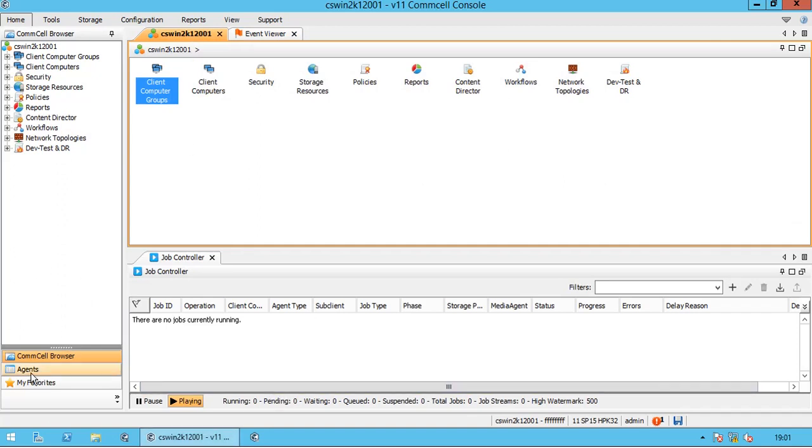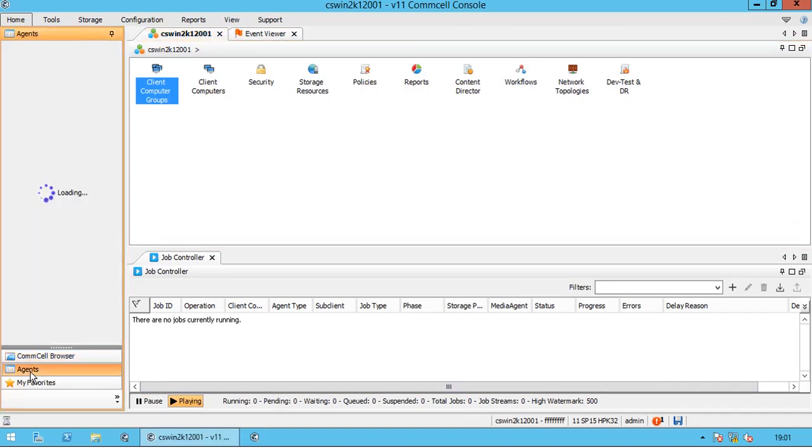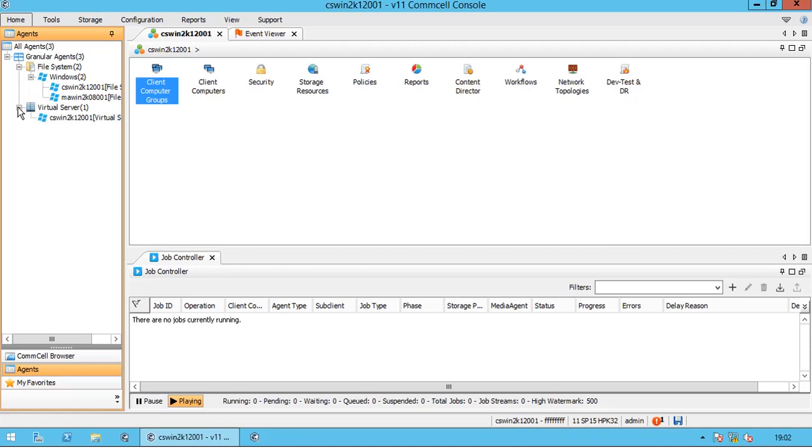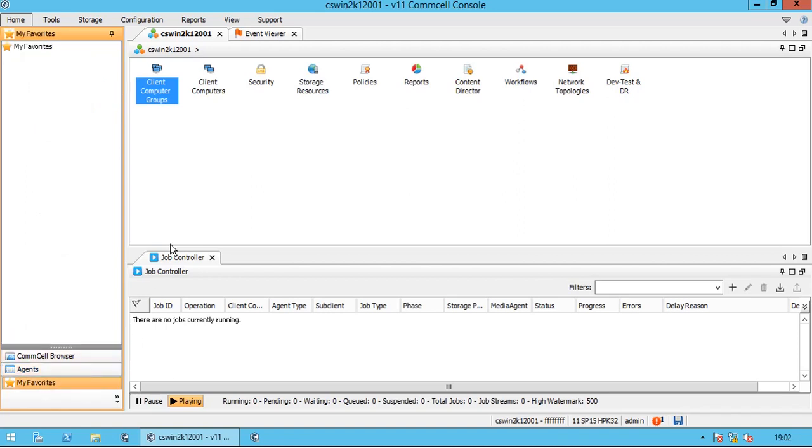In the CommCell browser you have agents as seen here. Once you click you will see the hierarchy changed to granular agents. You can quickly check how many client servers have which agent installed. My Favorites Show list of servers which you have added to the favorites list.